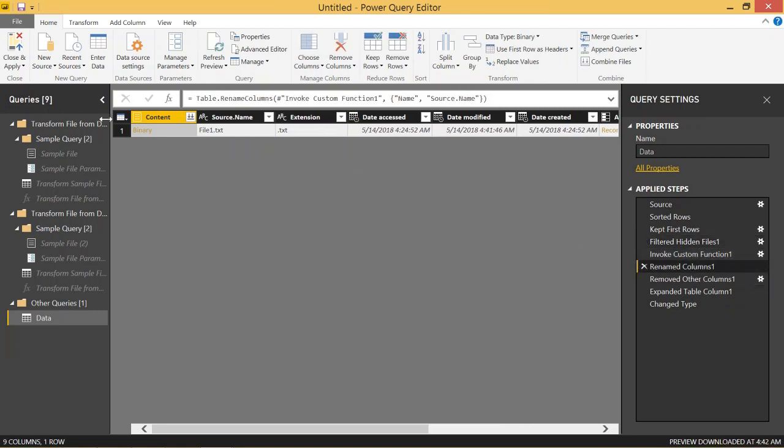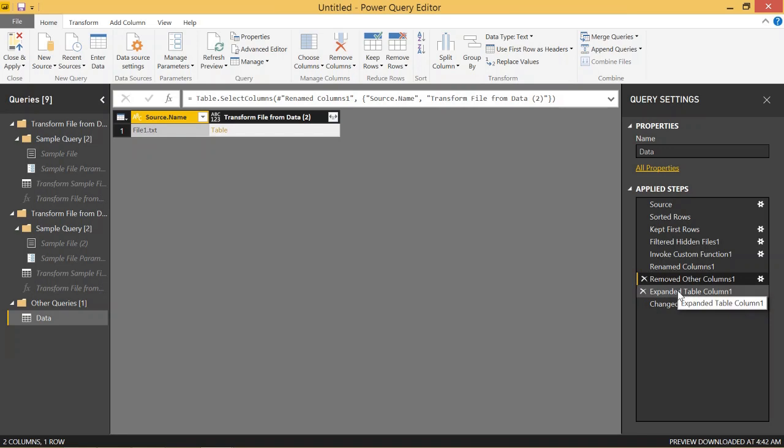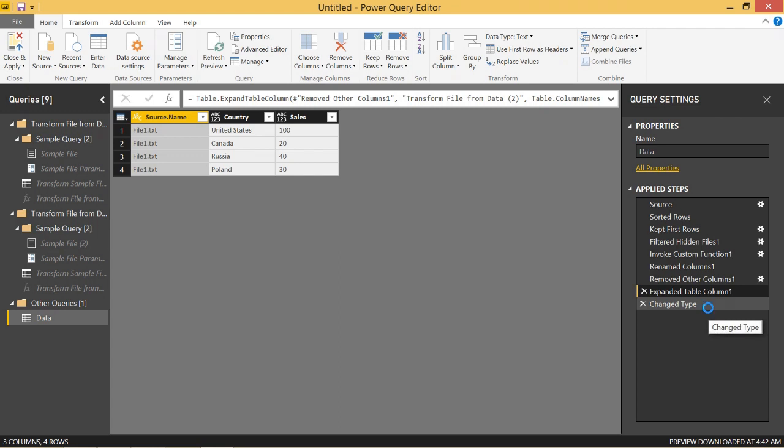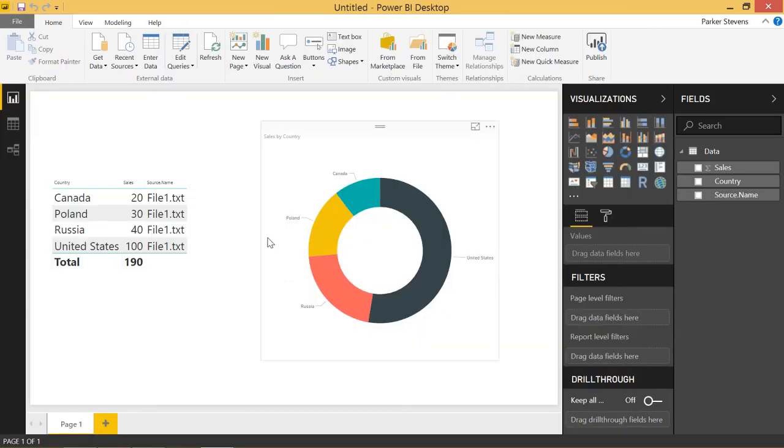And then it keeps only the first row and basically hides the rest of the rows. And then it renames this source name column that removes all of the other columns. And then it expands that table into the data that makes up that file. And then it basically just changes the types of these columns to make them what they actually are. So those are actually all the steps that it goes through when it refreshes. So this is a kind of a cool little trick just to be able to get the most recent file in your folder.